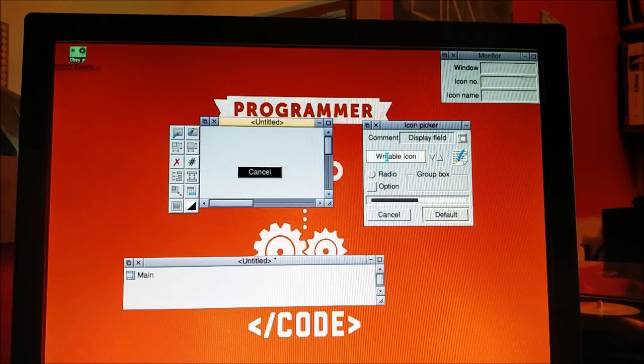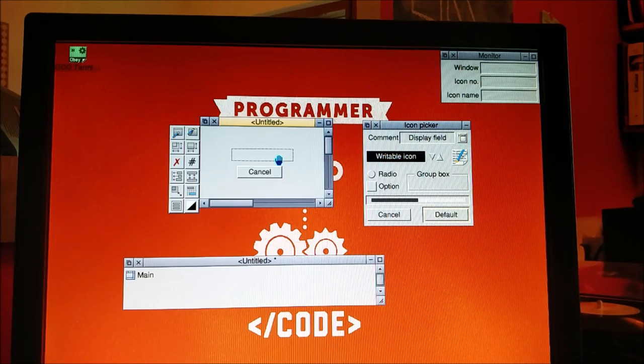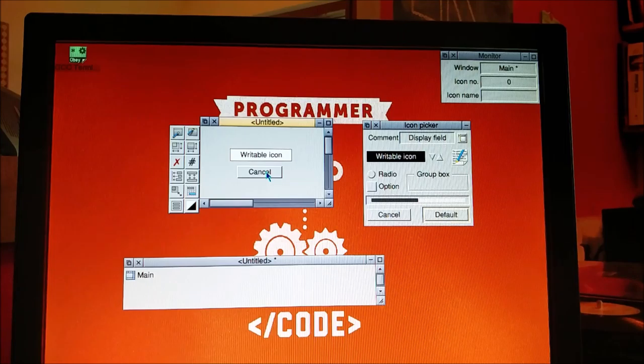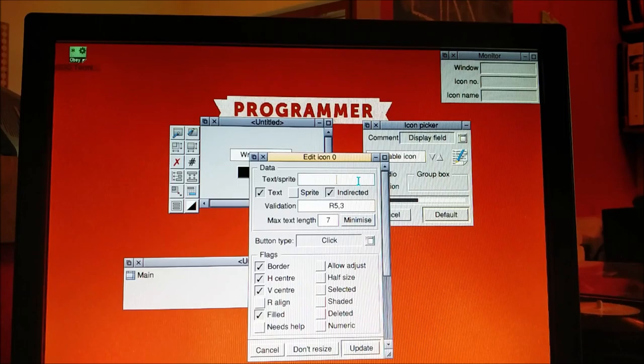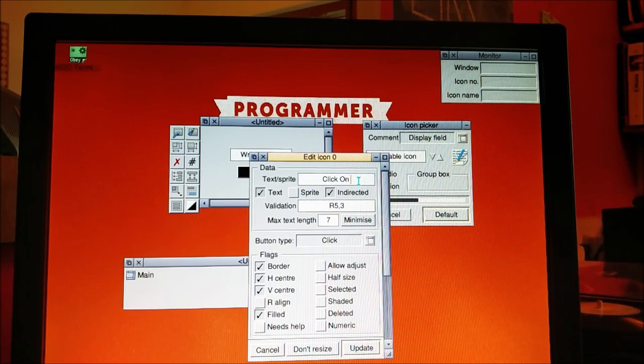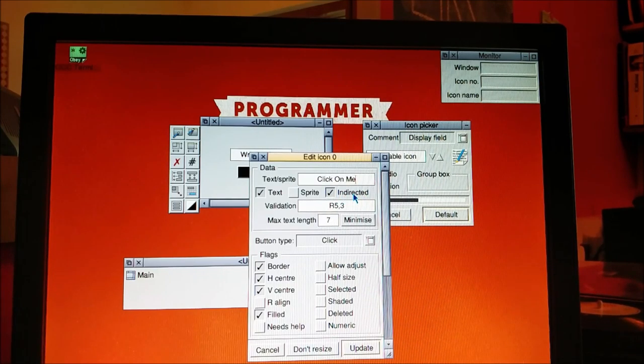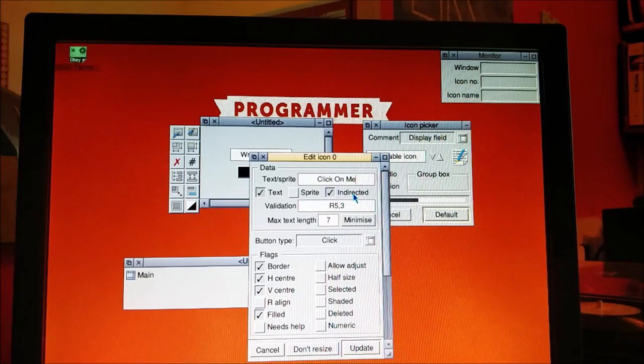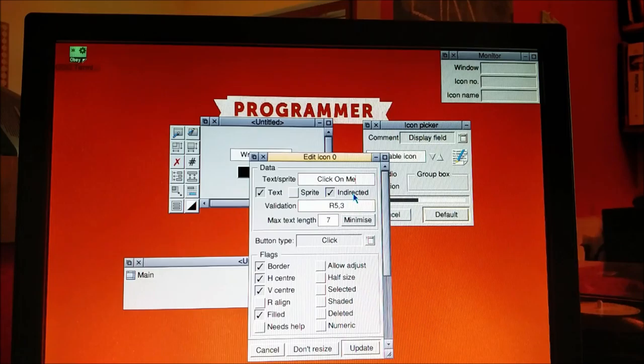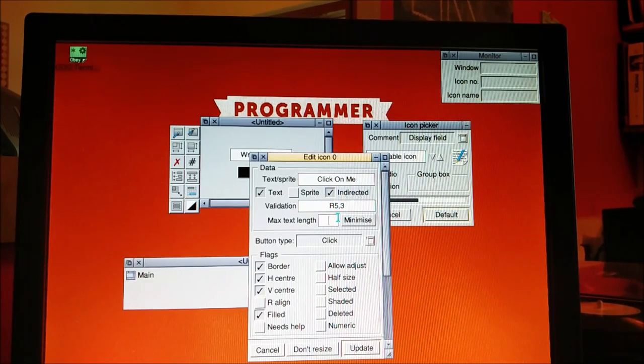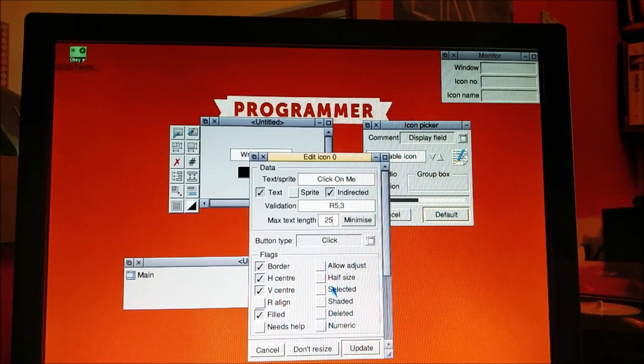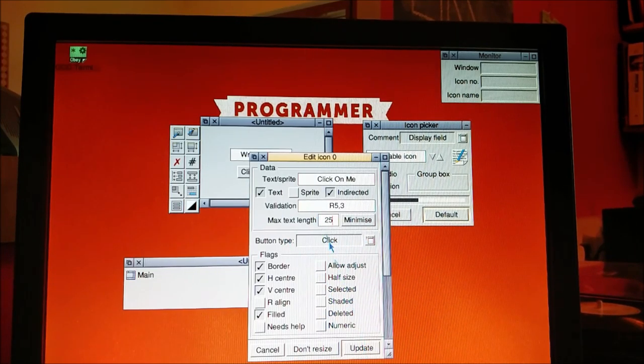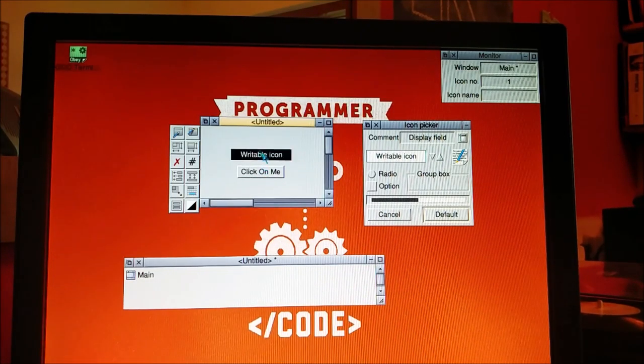In our example we are just going to have a writable icon and a cancel button. If you double click on cancel you'll see that we can change this text to 'click on me'. It's indirected which means that the properties of that button are stored somewhere else. We can have a 25 character name. These are the flags we had to set manually last time, and here's the button type. Update, close that and you can see it says click on me now.